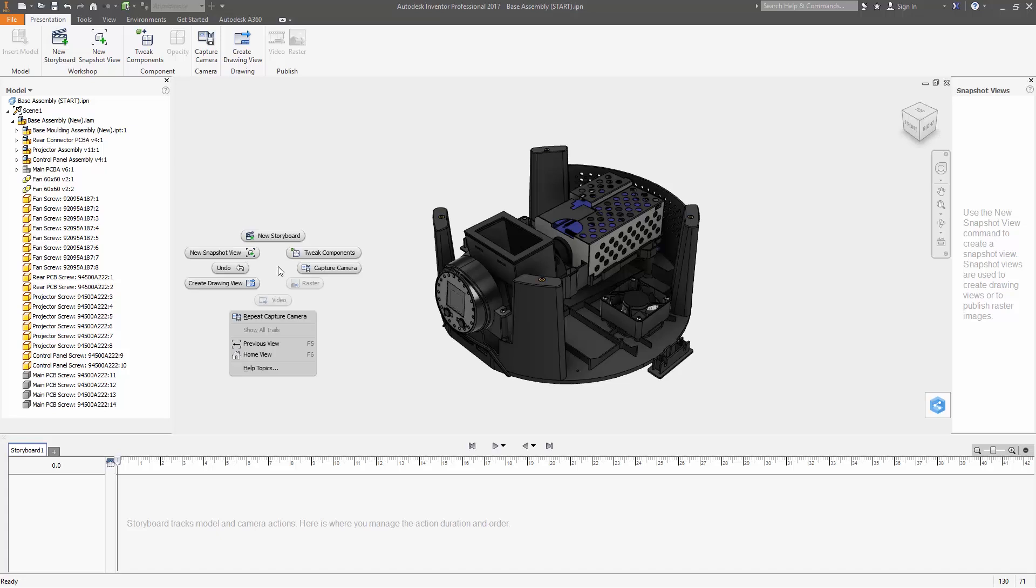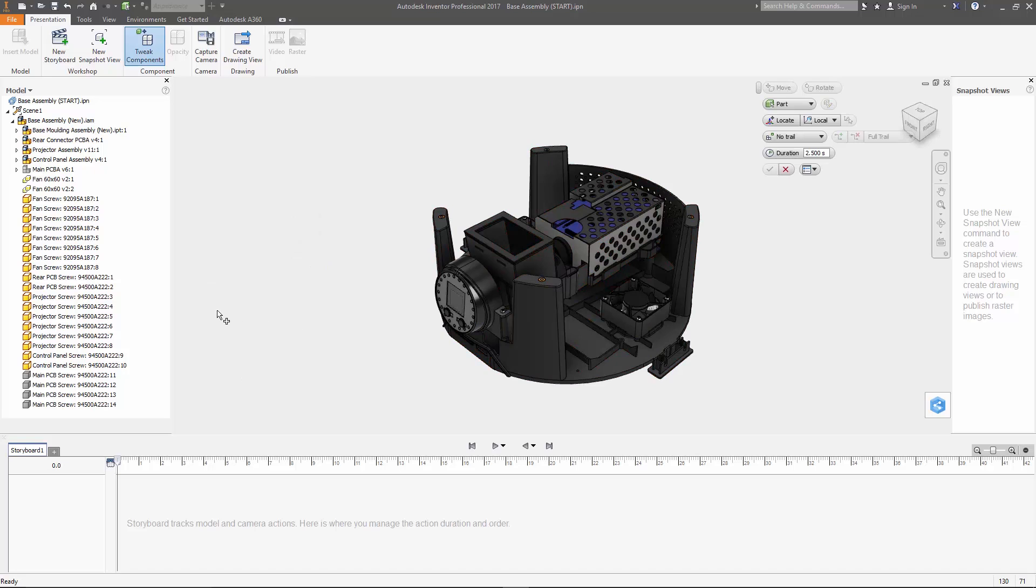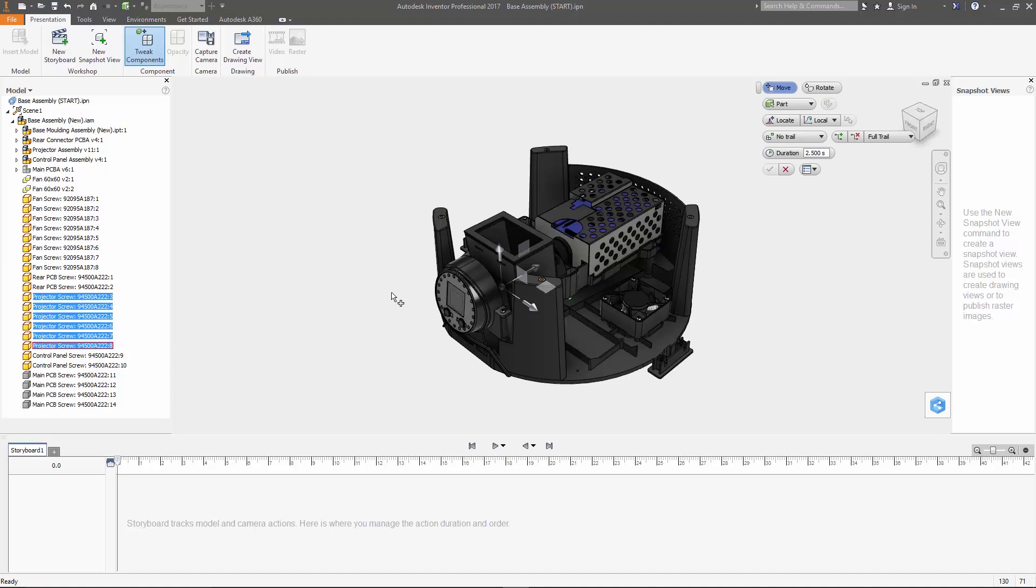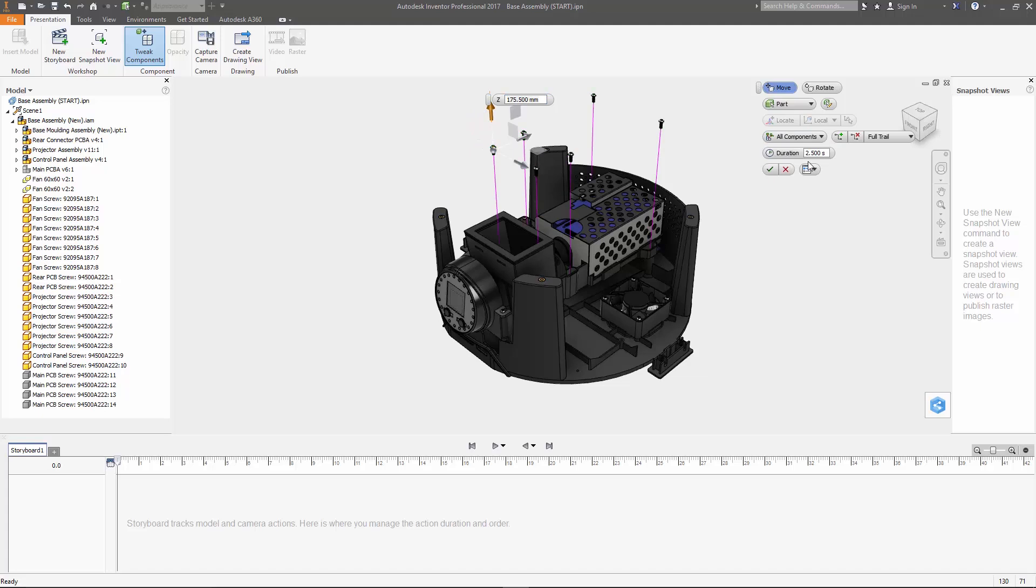Now to actually move some stuff around we're going to use the tweak components command. I'm going to start with the main projector assembly here in the middle and I usually find it a bit easier to move the screws first, then the component and the screws all together to their final location. Now once I got them selected here you'll notice that this triad appears on the screen. Just grab that arrow pointing up and you can move the screws around. Before we lock these in I want to point out a few different options here in the tweak command though. The first being trail lines.